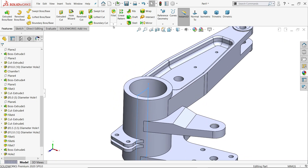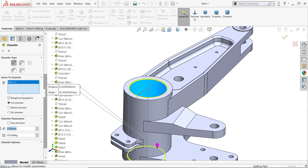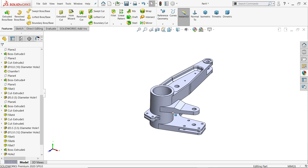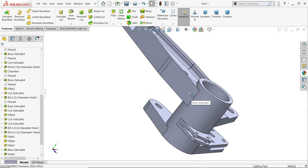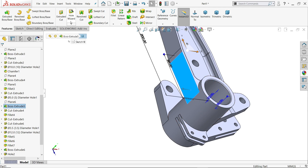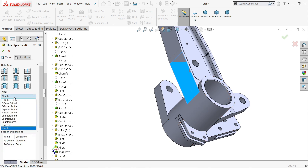Activate chamfer tool and select inside edge — 1mm, 45 degree angle distance. Now I'll select this face because this is the face we are going to create the counter bore hole wizard. Counter bore — actually we need to create legacy, counter bore.